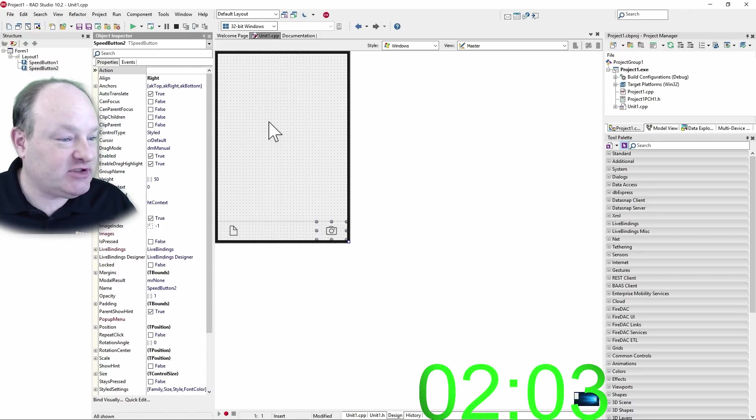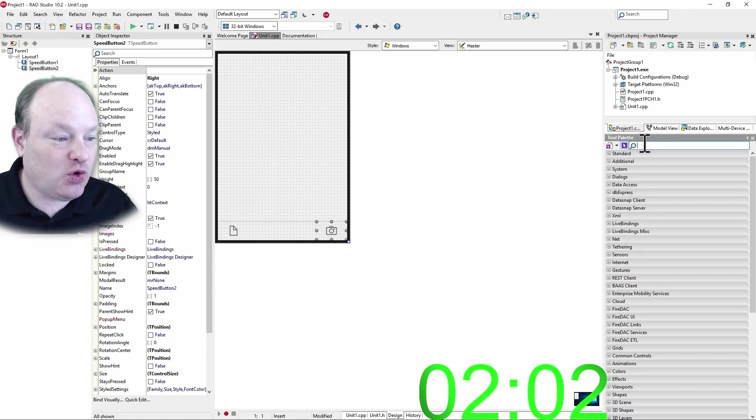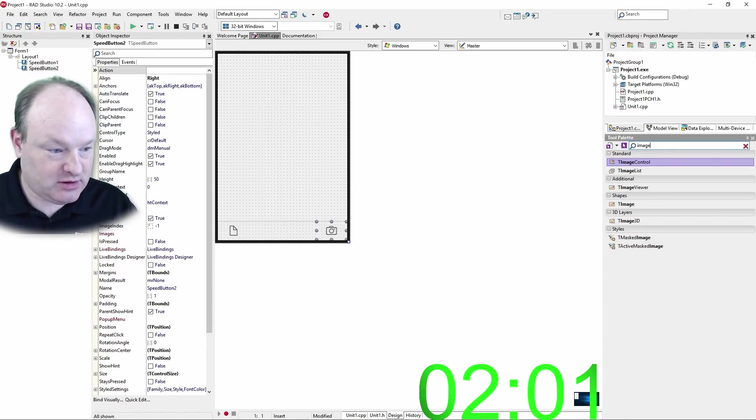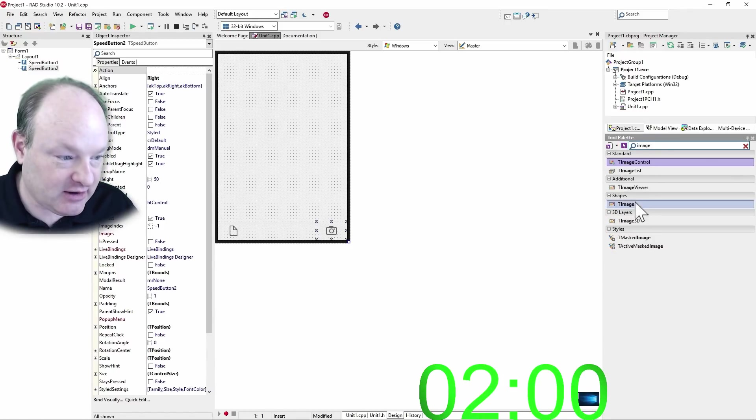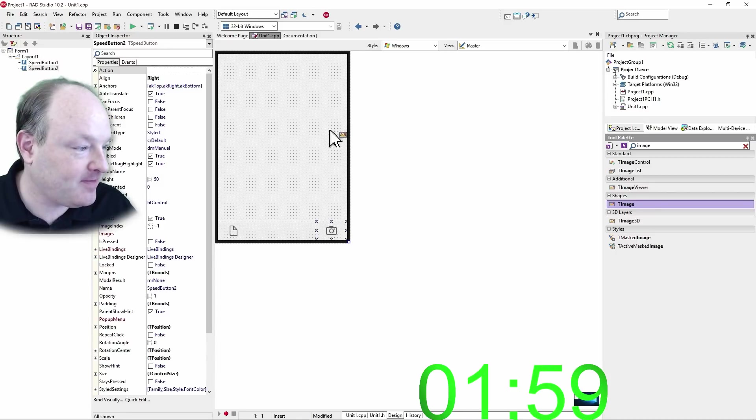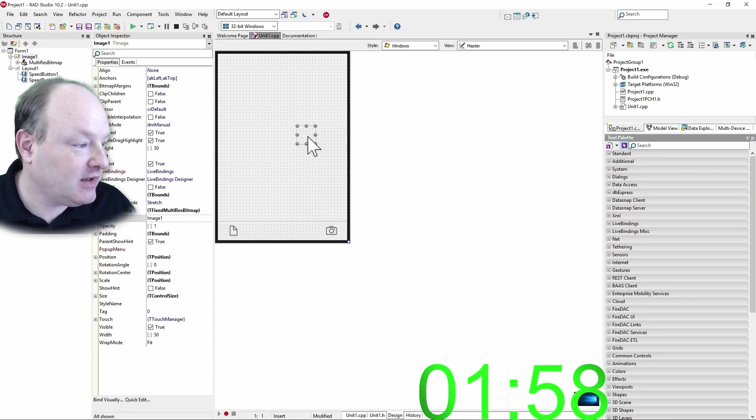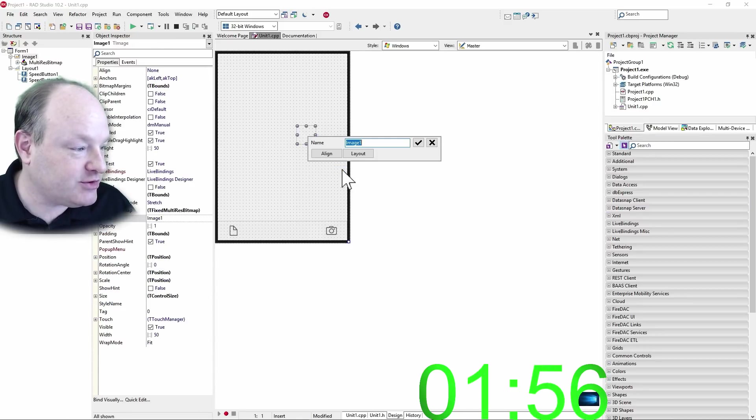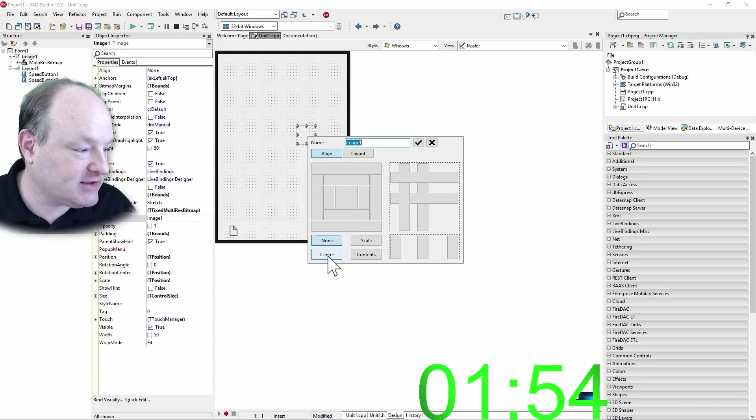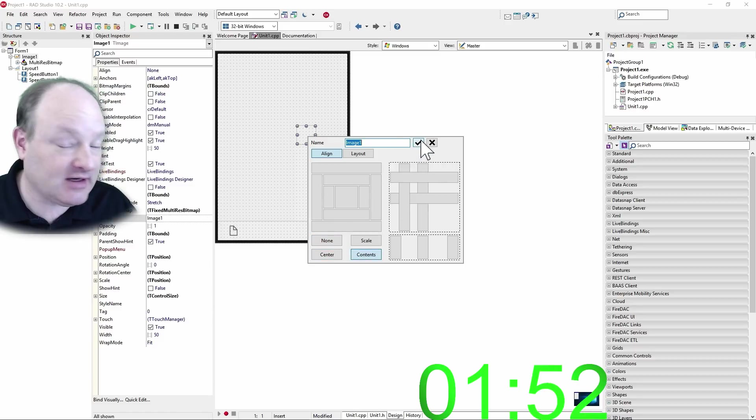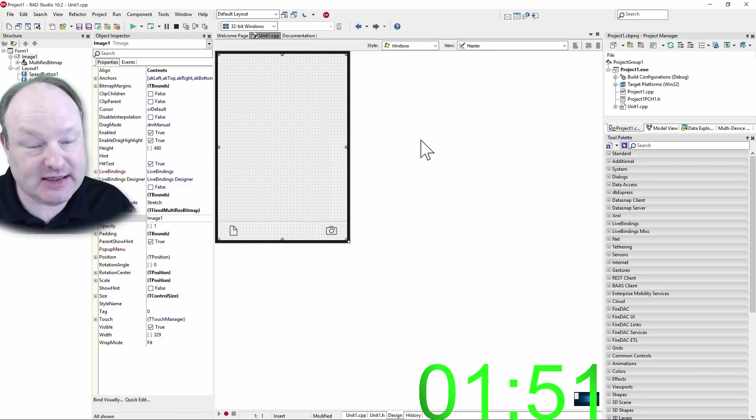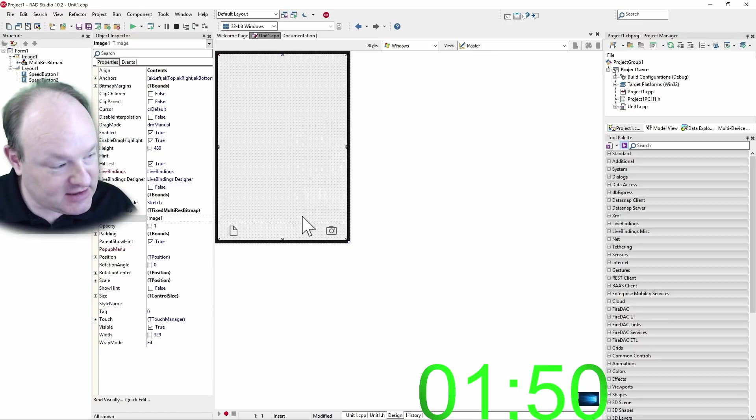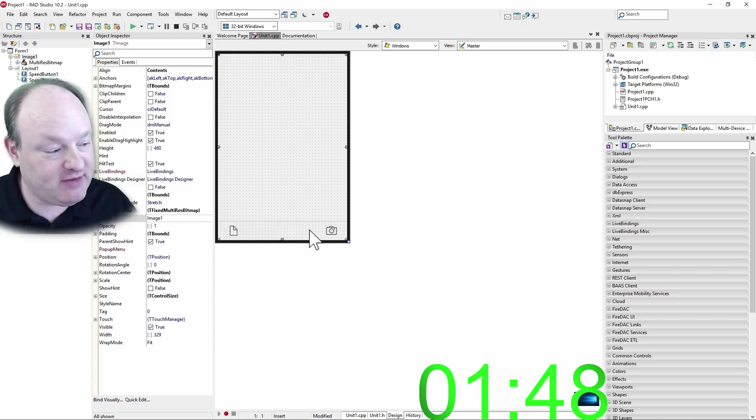Now we need to put an image down to store the image that we take in here. And I'm going to align this one to contents. Contents is different than a layout client, in that contents goes all the way to the bottom of the form, even though there's toolbars here.